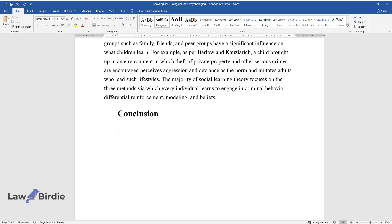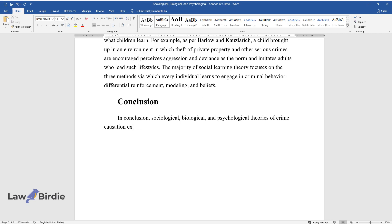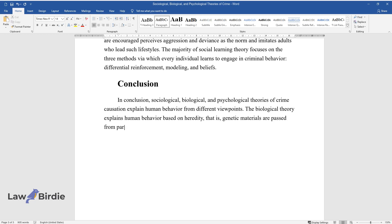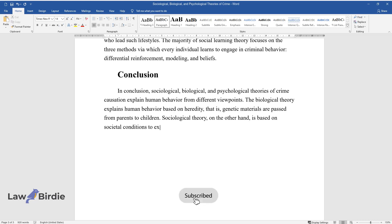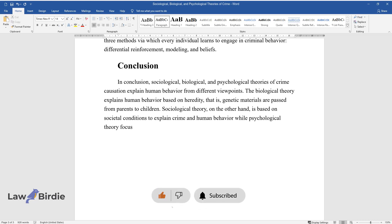Conclusion. In conclusion, sociological, biological, and psychological theories of crime causation explain human behavior from different viewpoints. The biological theory explains human behavior based on heredity, that is, genetic materials are passed from parents to children. Sociological theory, on the other hand, is based on societal conditions to explain crime and human behavior, while psychological theory focuses on mental deficiencies and conditions.